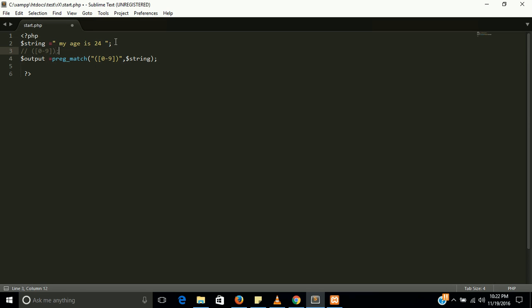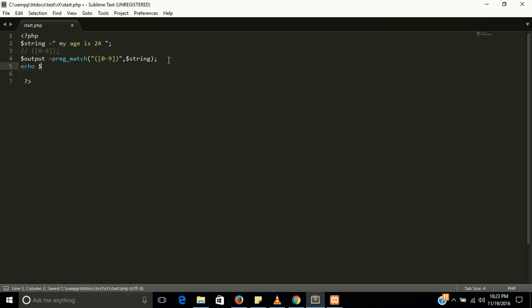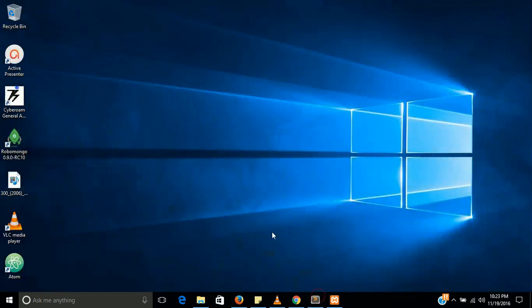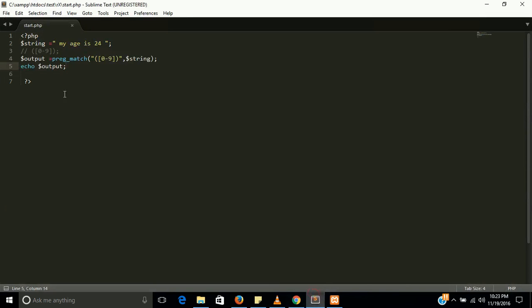Let's see the output of this program. Let's check. Yes, the output is 1. 1 means this output is returning true value. So 0 to 9 in this string we have 24 and that is existing between 0 to 9, the output is 1.